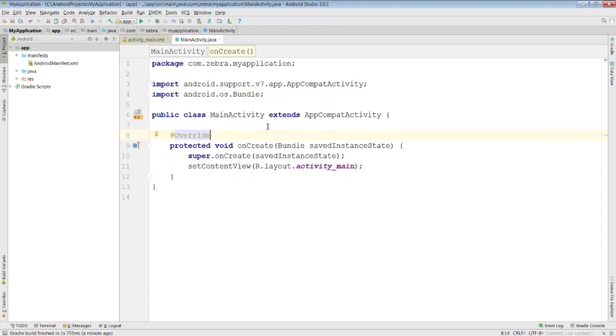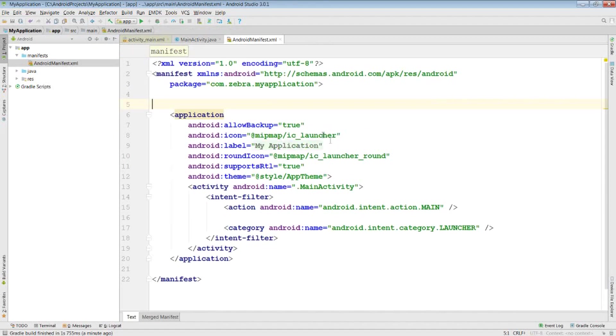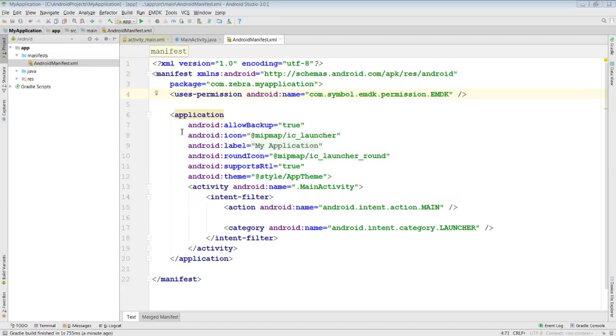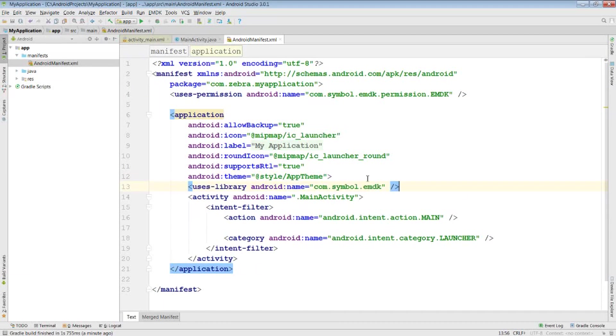Firstly, we need to make sure that we've included our EMDK permission and library reference inside the manifest. So just go to the manifest, and I'm just going to paste in the permission here, and also you need to include the library reference, which would go inside the application tag of the manifest.